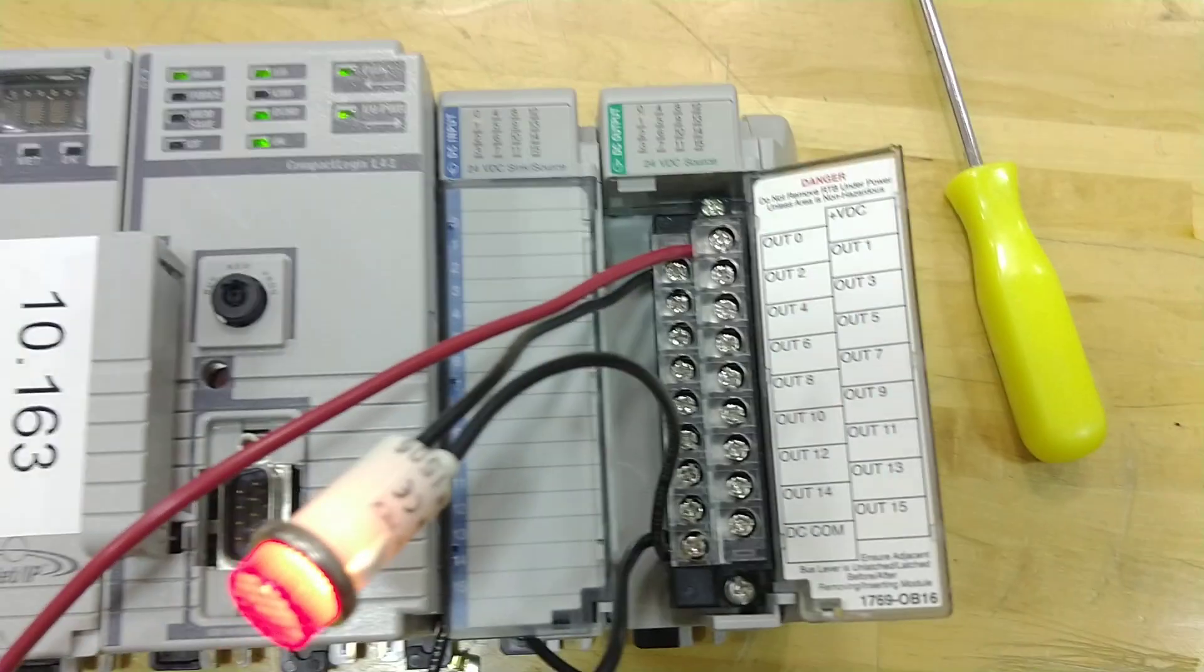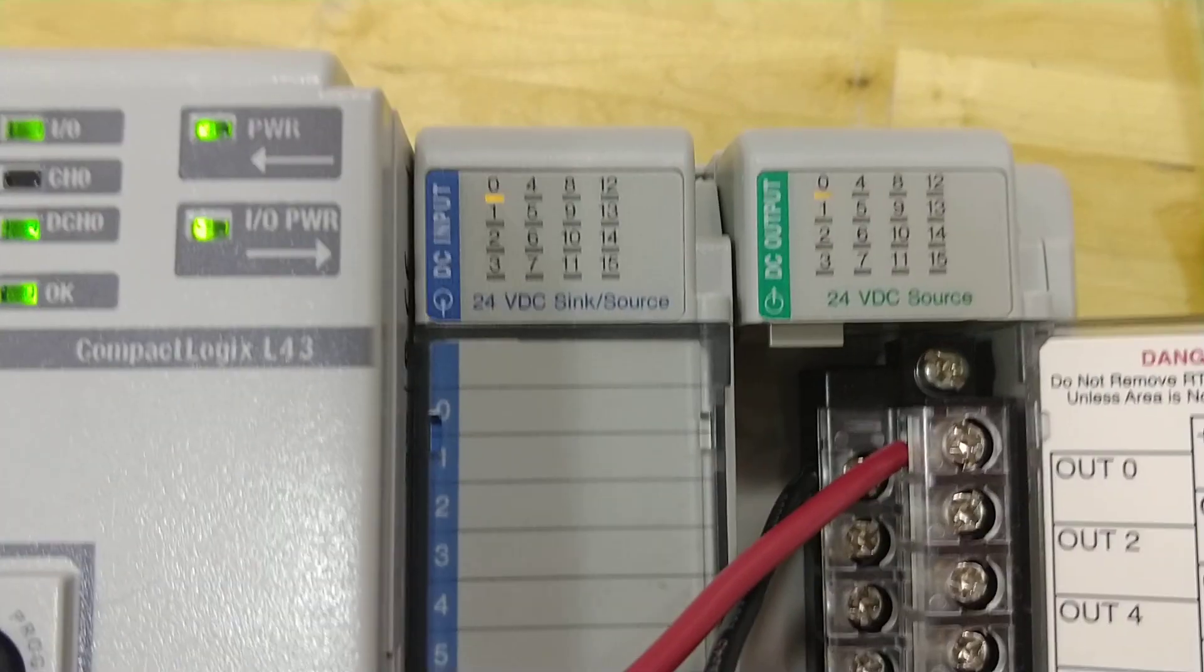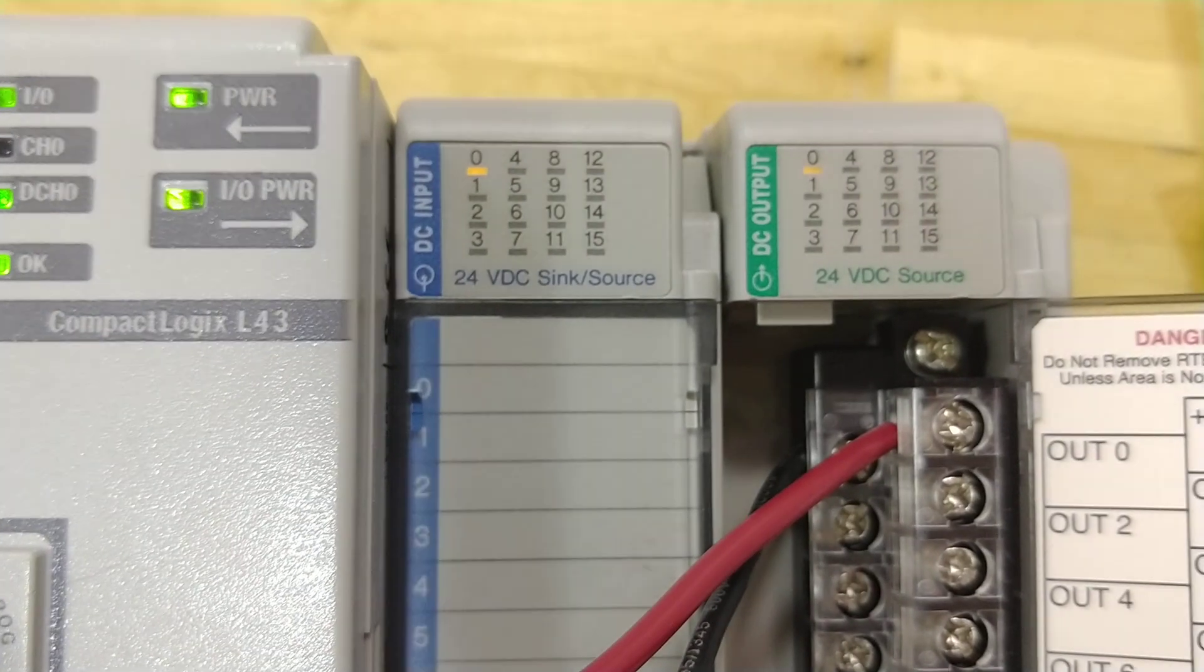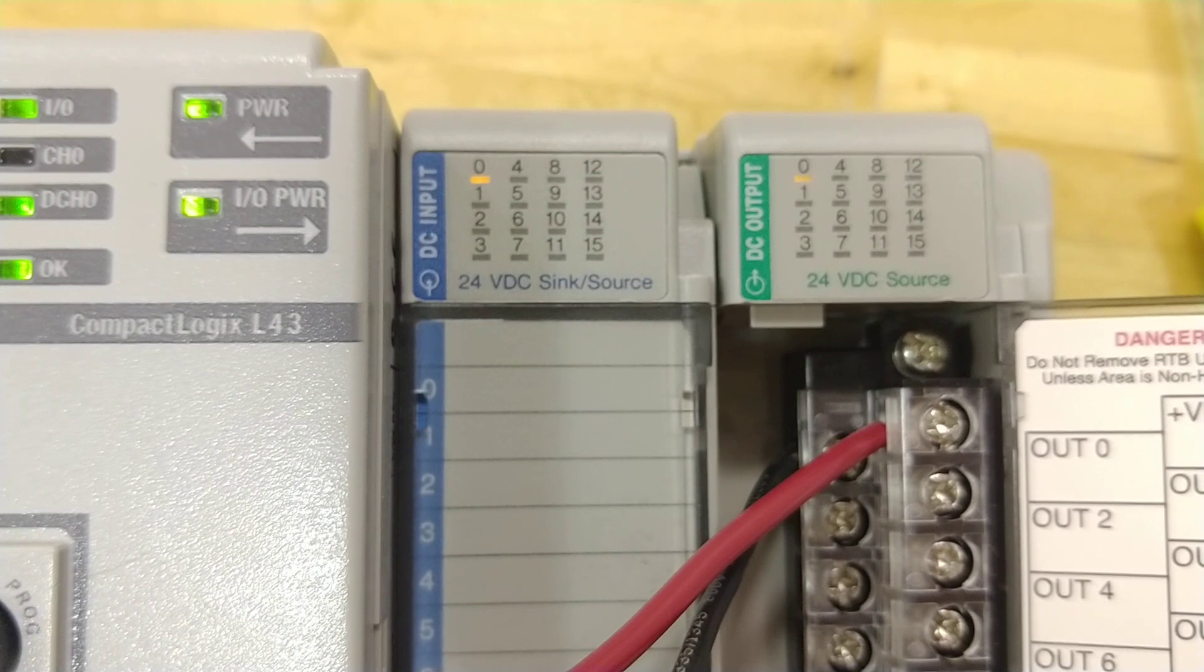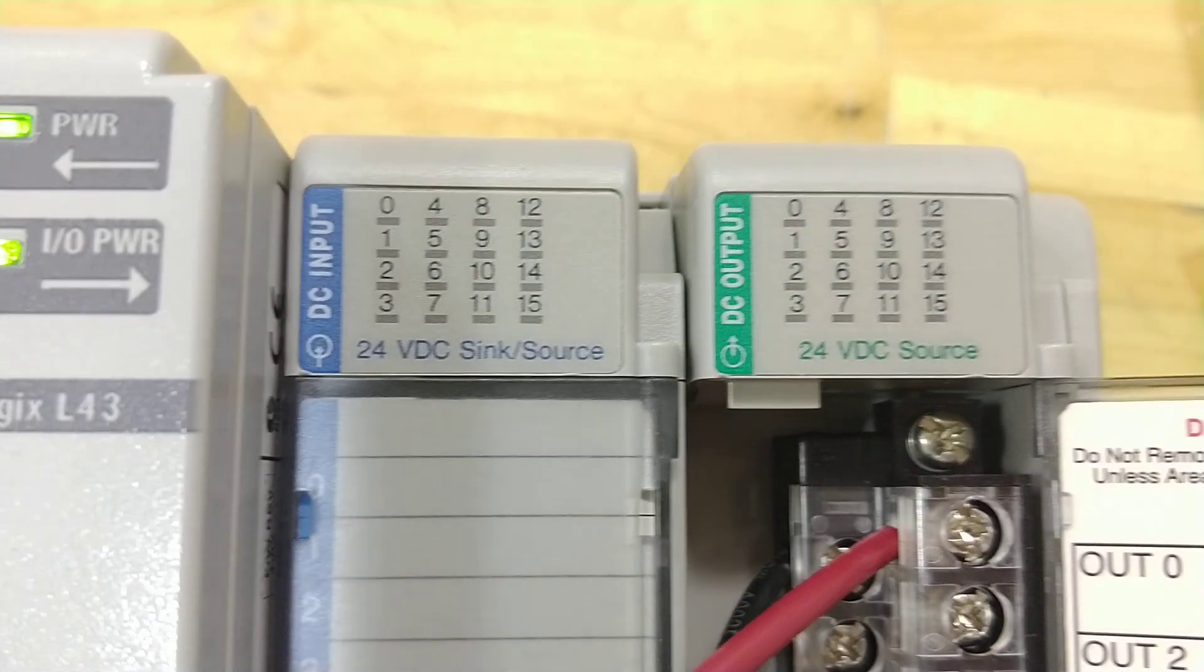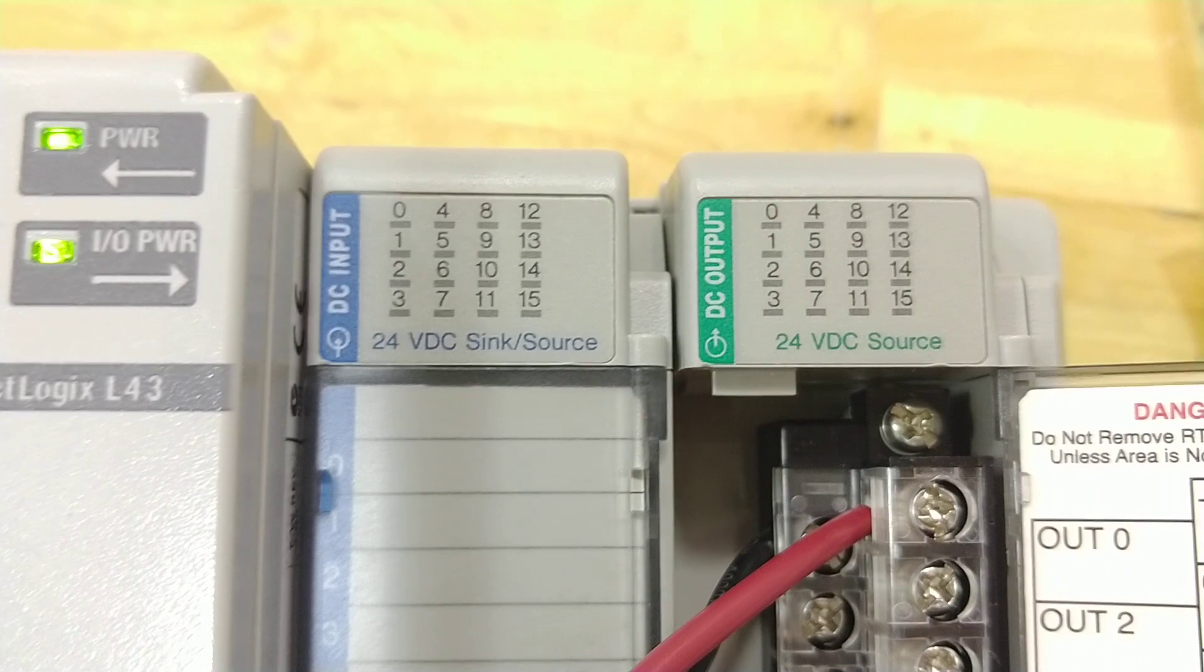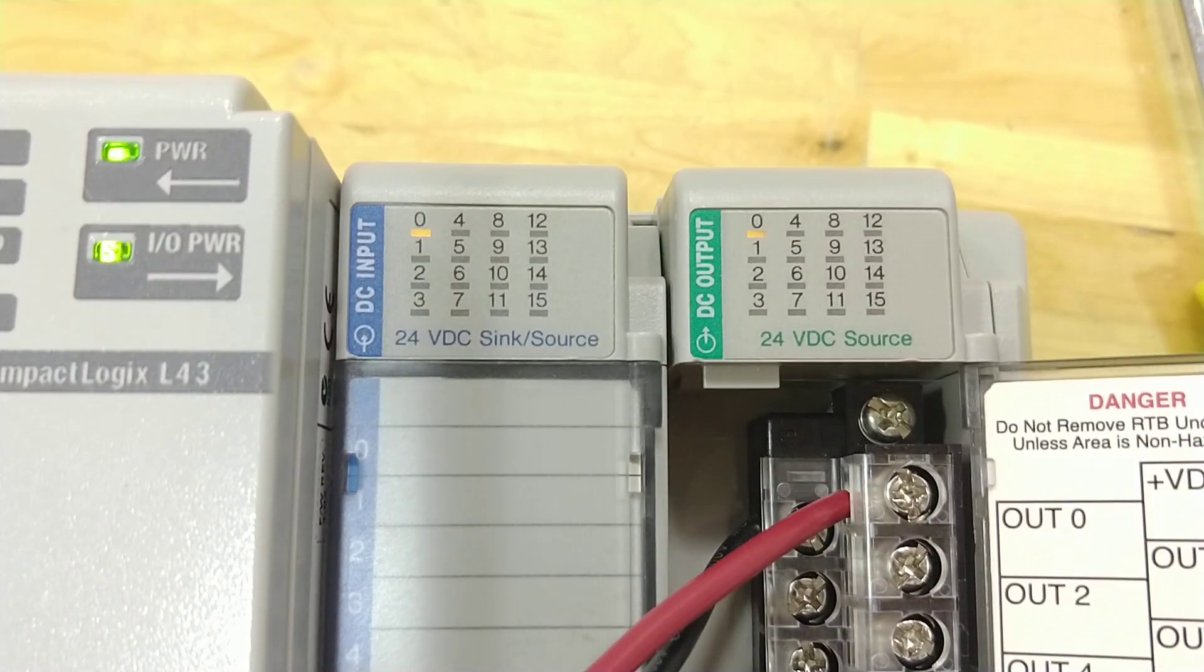And so now watch if I turn on the switch. You can see the input, the DC input is on, because I have the switch on. So flip the switch again, you'll see it turn off. Switch on.